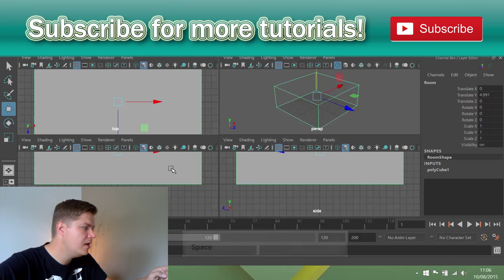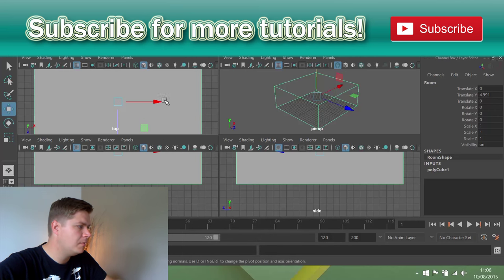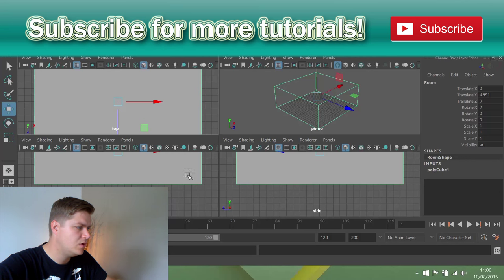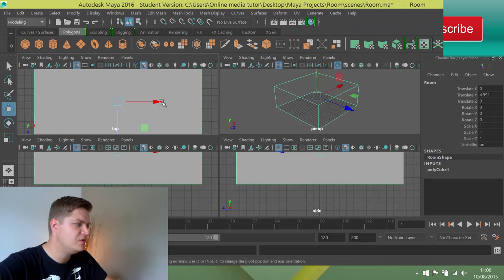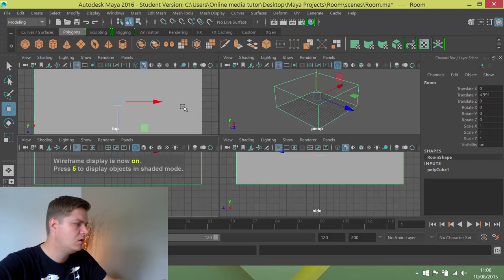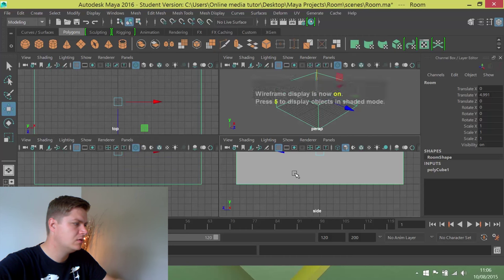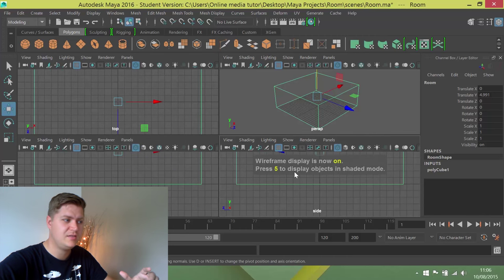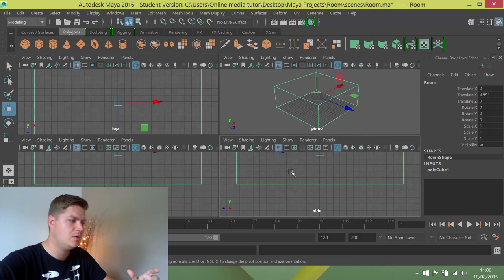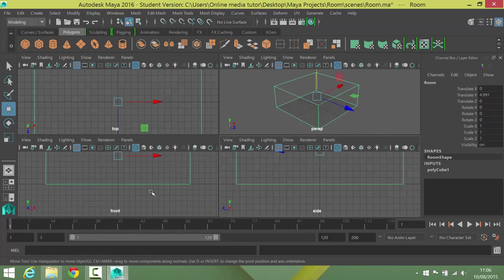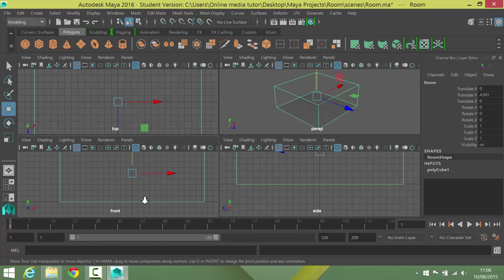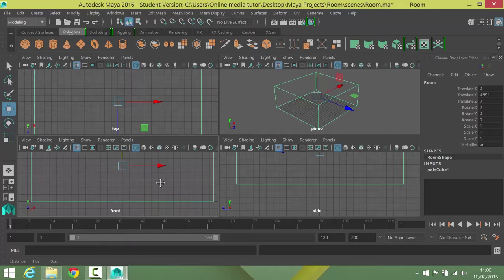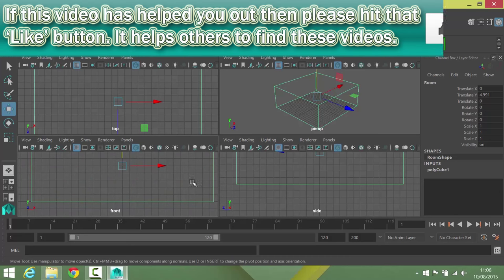And then what I'm going to do is I'm just going to put my mouse in each of these views, and I'm just going to press 4 to turn on wireframe so that I can see the grid behind a little more clearly. And then I'm just going to see if I can line this up any better.